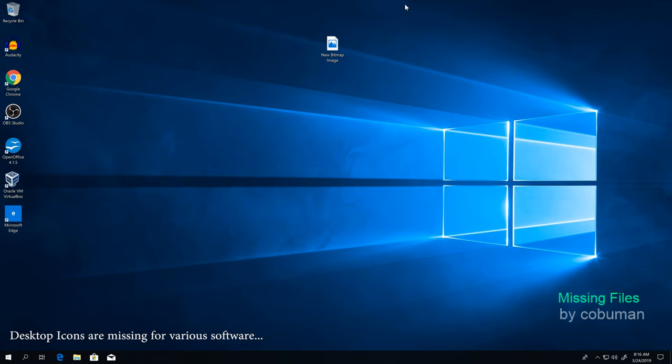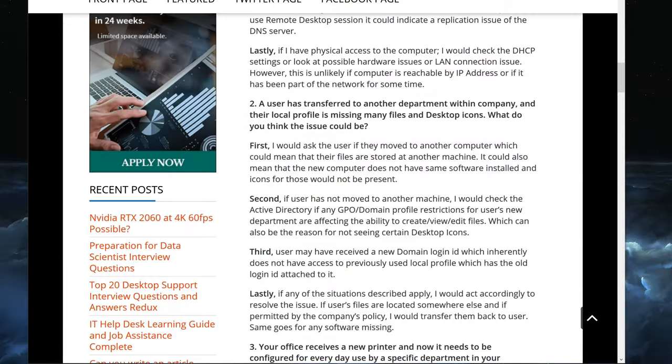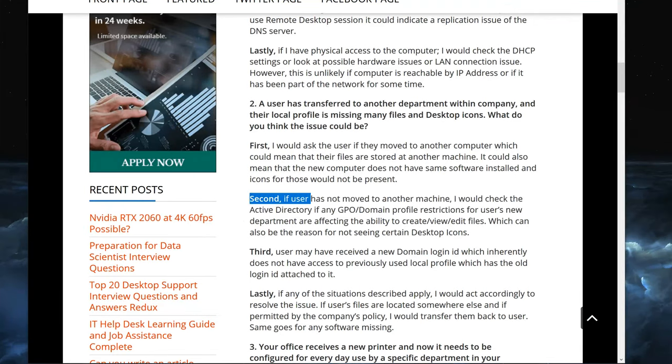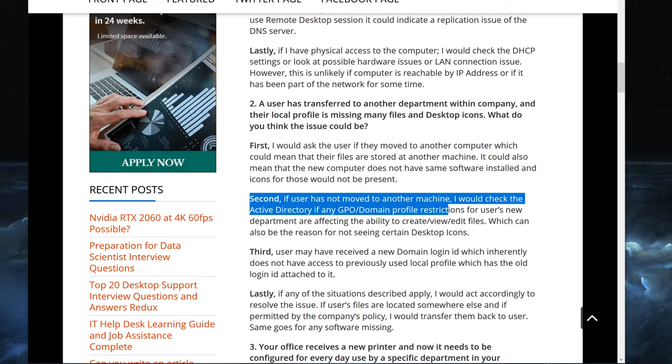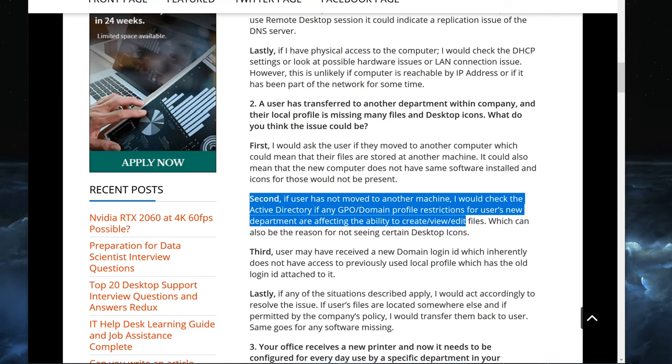Now let's go to the second part of that answer. Second, if user has not moved to another machine, I would check the Active Directory if any GPO or domain profile restrictions for the user's new department are affecting the ability to create, view, or edit files.